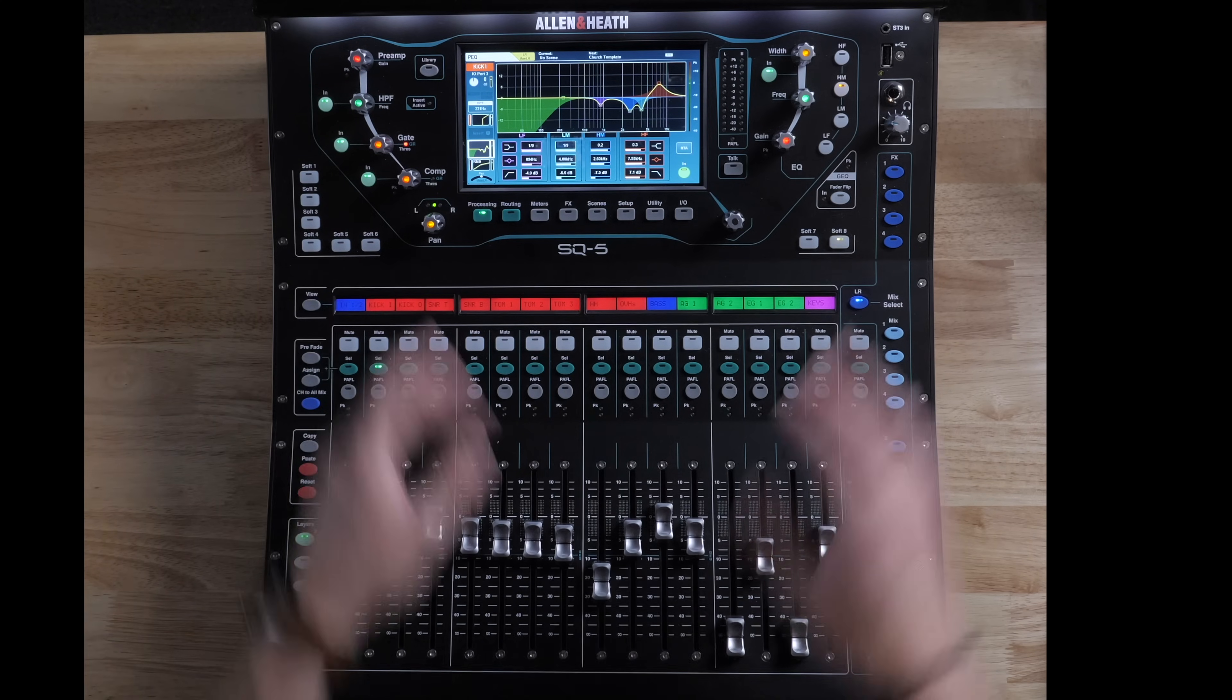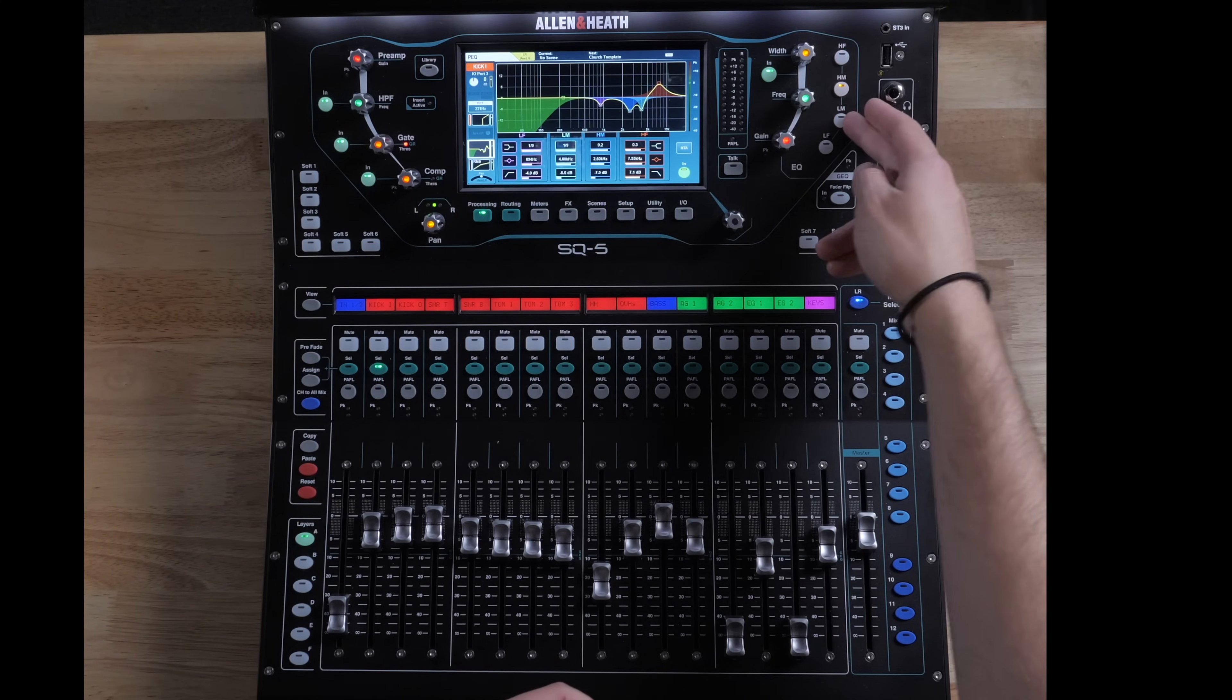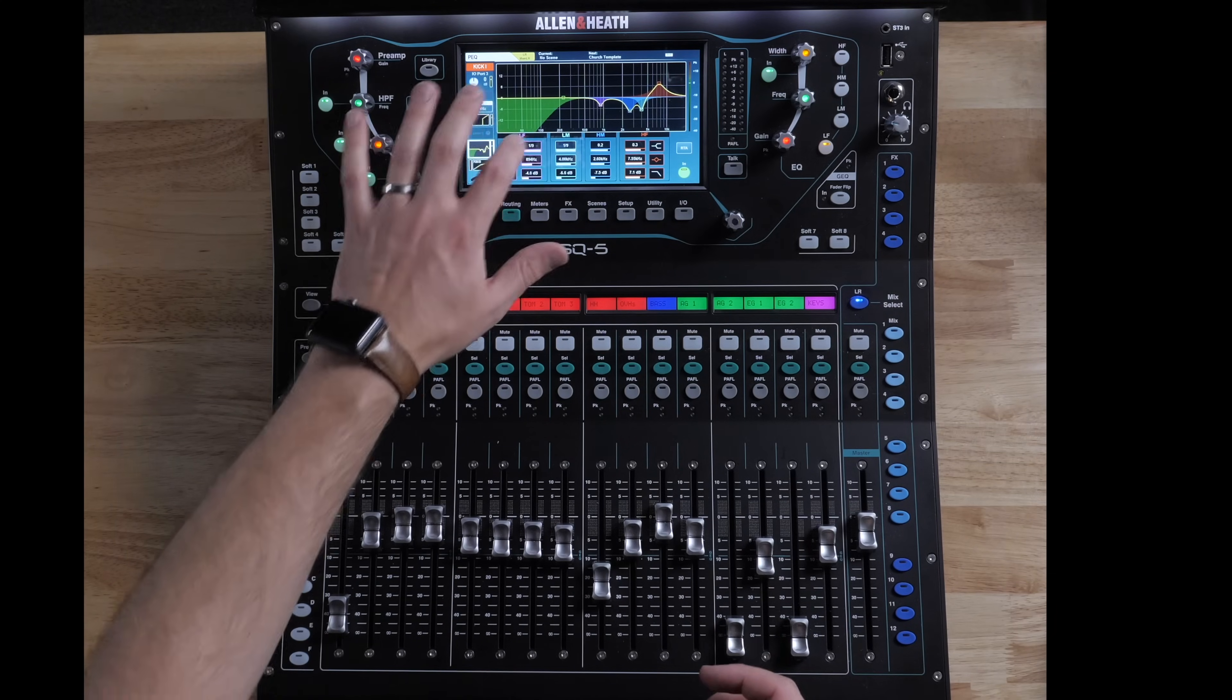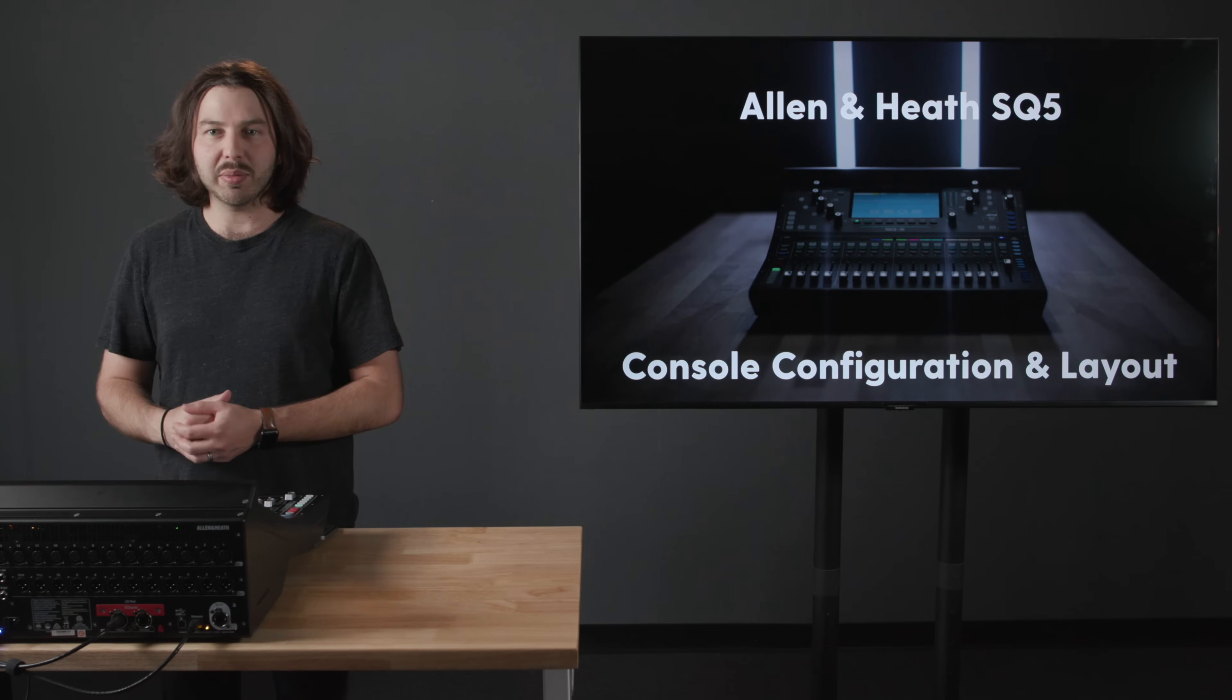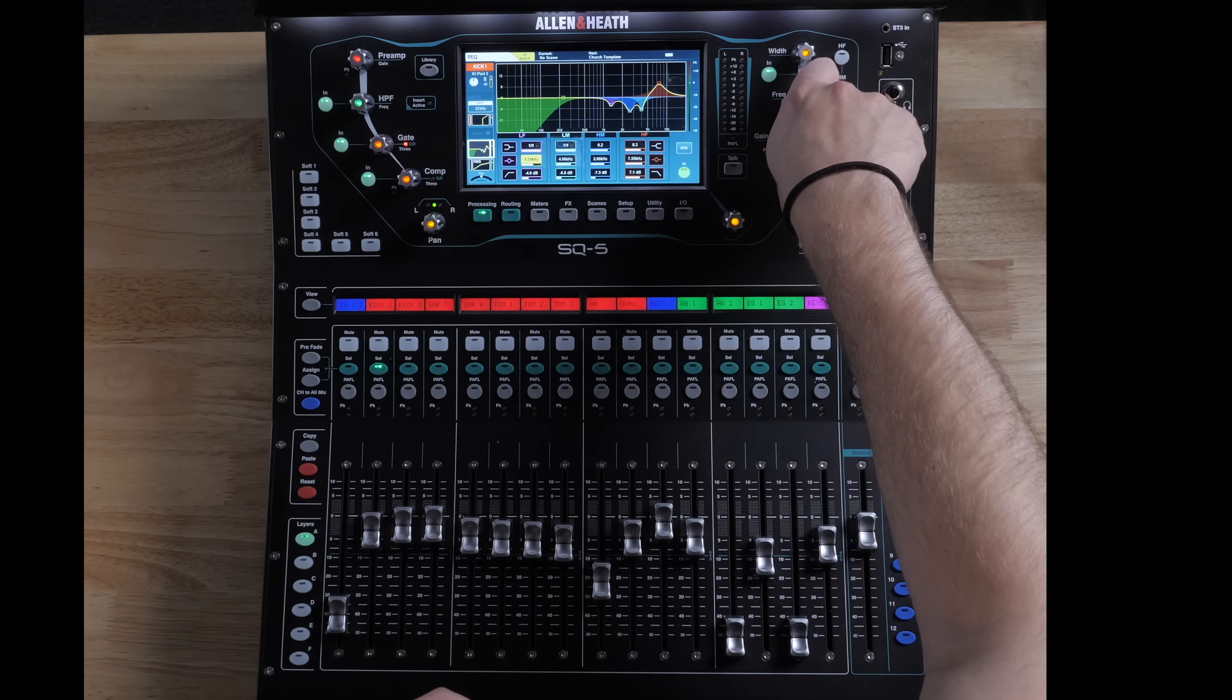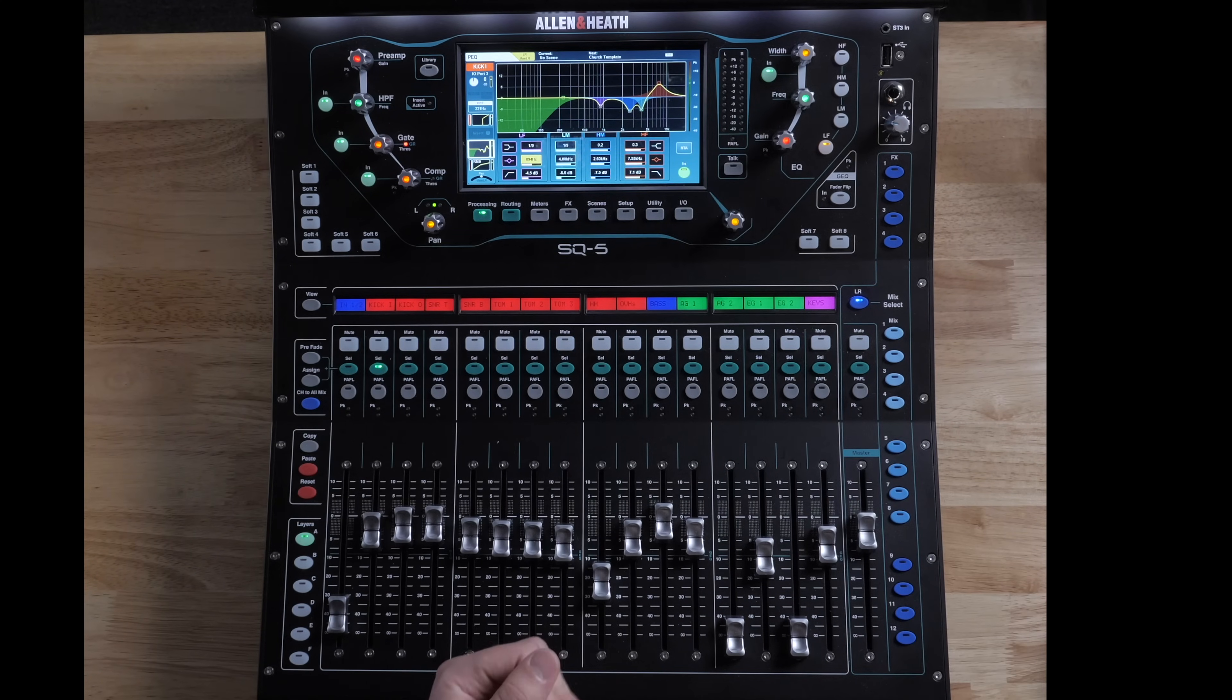On this side we have our EQ. You can grab a specific band - high filter, high mid, low mid, low filter - and then you can use these knobs to adjust those things instead of touching the screen, which I think is another great option. I found myself touching the screen more than using the knobs, but having that there so you can be watching the band and using your ear and knowing that you're sweeping a frequency or adjusting gain up and down without having to touch the screen is nice.